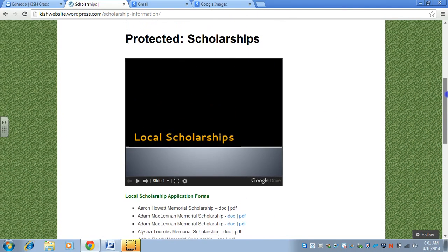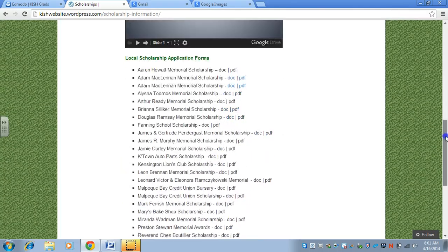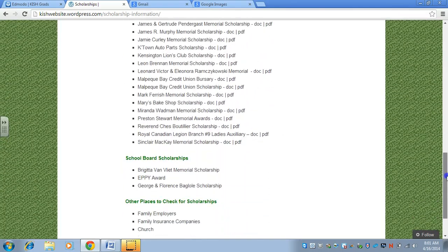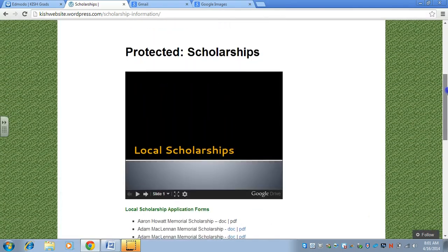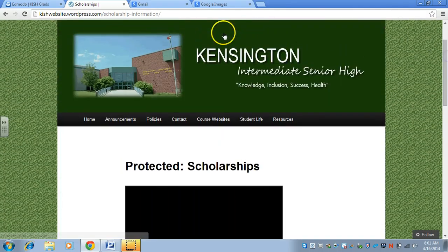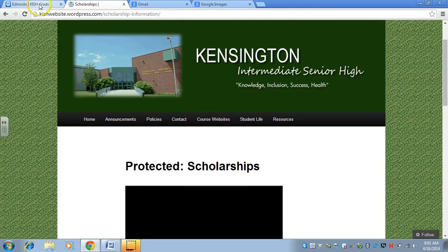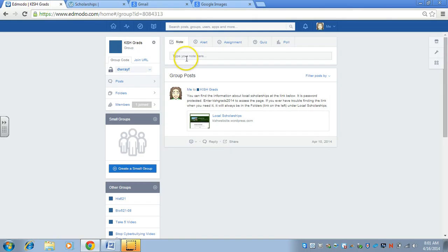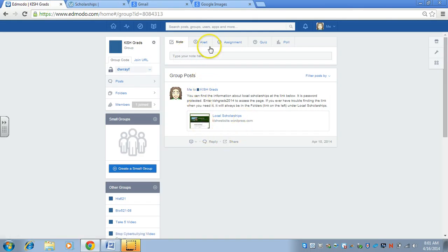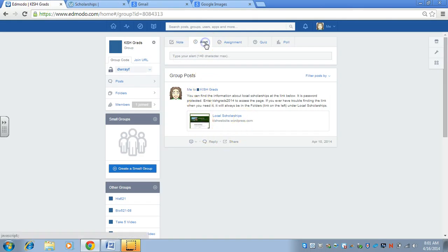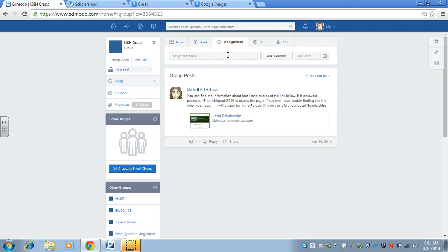they can download the doc file so they can fill it in in Microsoft Word. Or they can download the PDF and print it off and fill it in by hand. That is kind of the gist of the site itself. But within the Edmodo site, you can put alerts out.